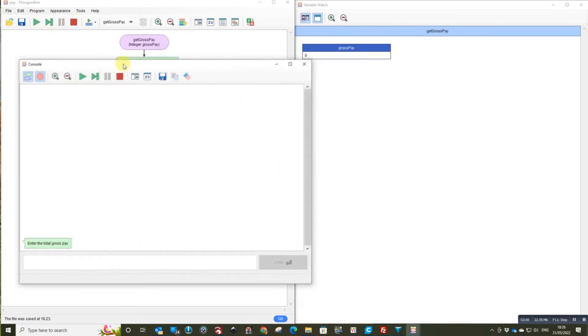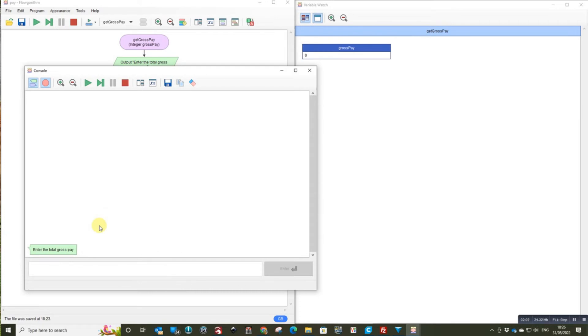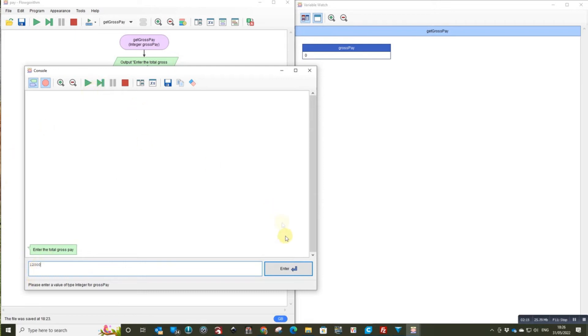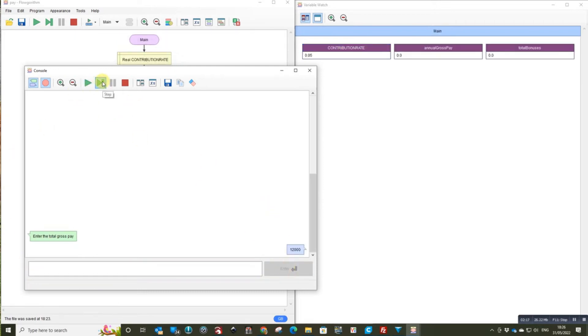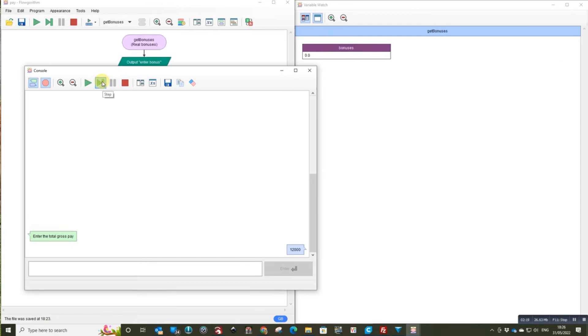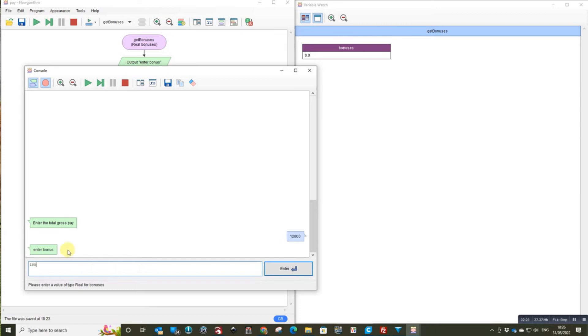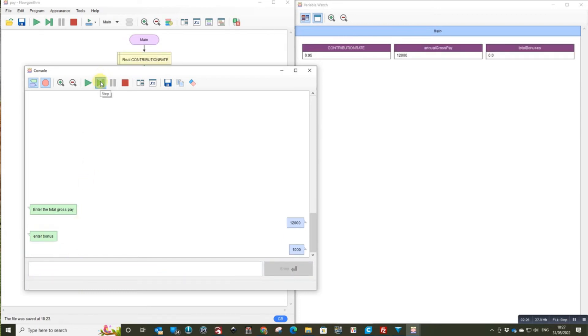You can see let's have an input salary of $12,000. You can see the variables going in. Let's have a bonus of $1,000. And again, you can see the variables going in. We pass back into the main.